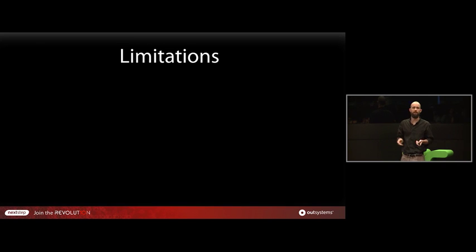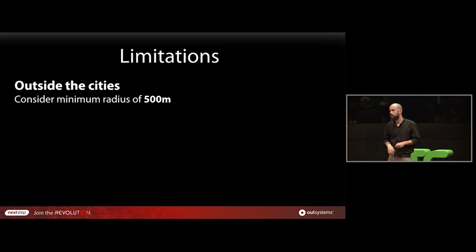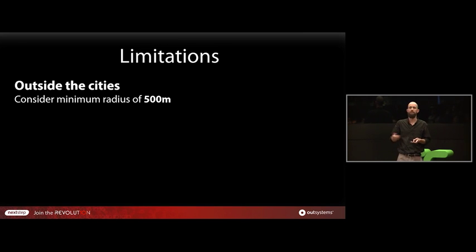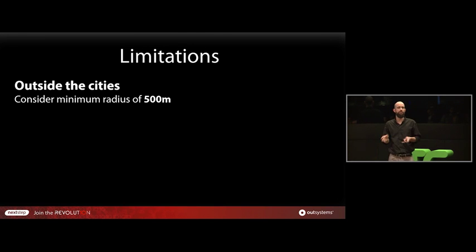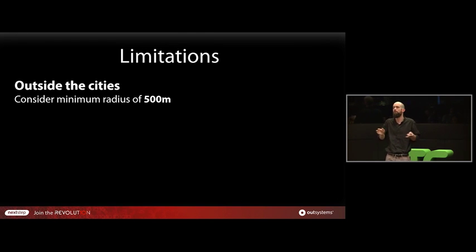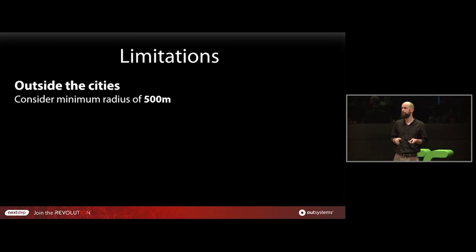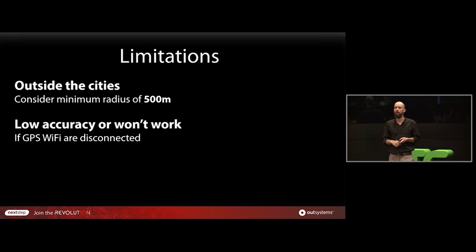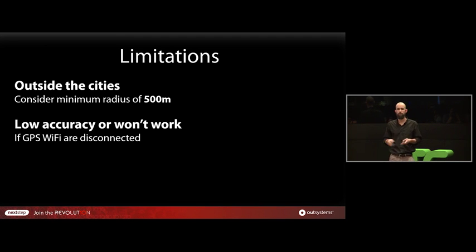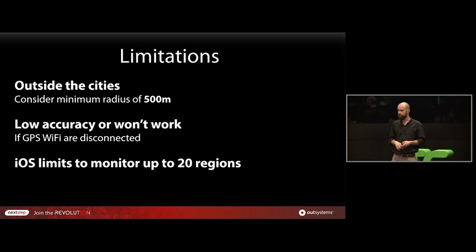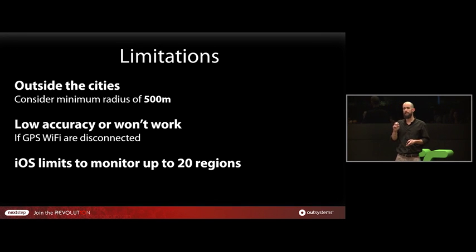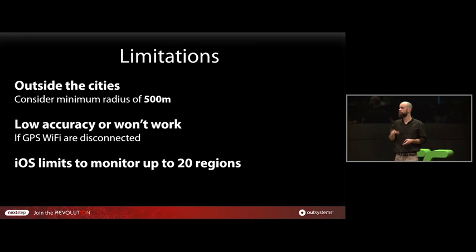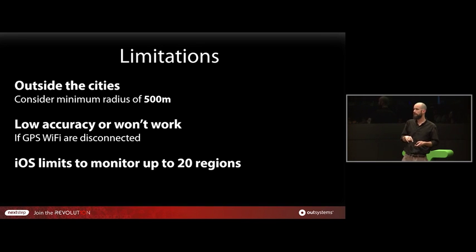And what are the limitations? Because obviously there would be limitations. The first one is that when you are trying to use this outside of the cities due to the lack of Wi-Fi, the minimum radius that you can consider is 500 meters. You cannot go smaller than that. In cities by the way is 100 meters. The next one is in Android, for example, if you have the GPS and the Wi-Fi disconnected, it might even not work at all. You might not even have received any notification. Finally, in iOS, each app can only monitor 20 regions, no more than that. Meaning you can only register 20 regions to be notified about the user getting in or getting out.